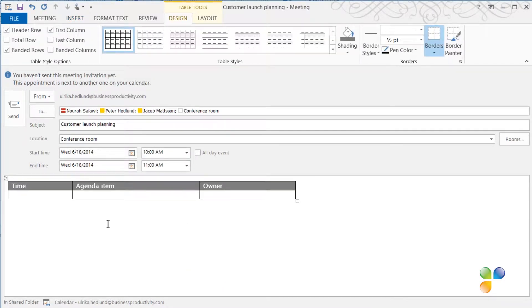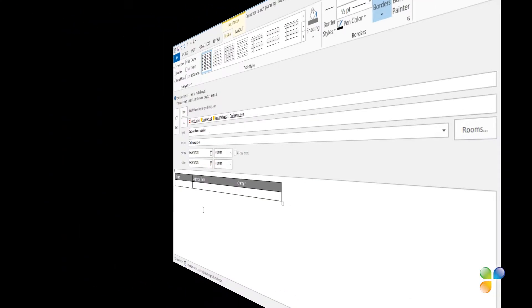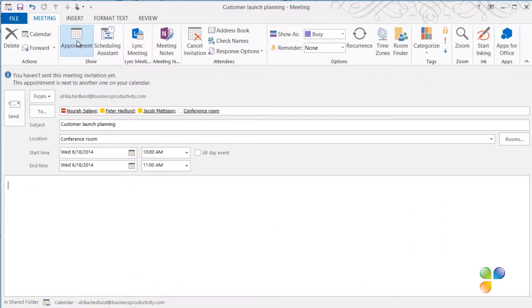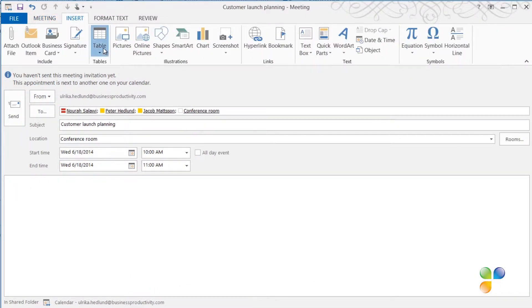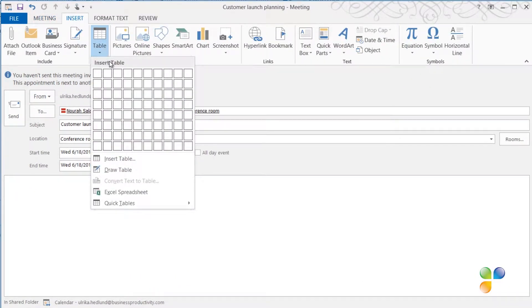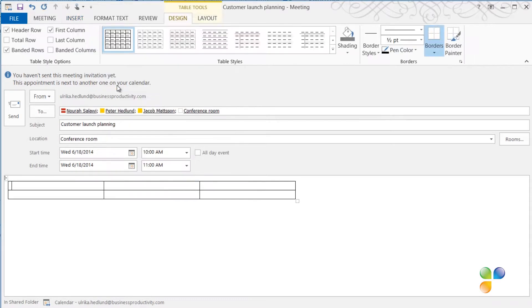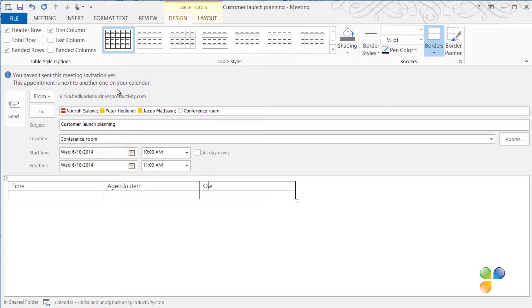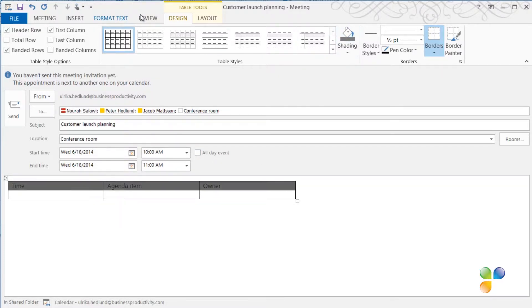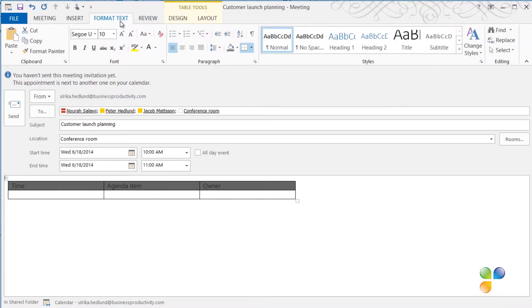To create an agenda table template, click Insert, Table, and then select a 3x2 table. I'll name the column items Time, Agenda Item, and Owner. I'll format the table by making the heading background color gray and the text white and bold.